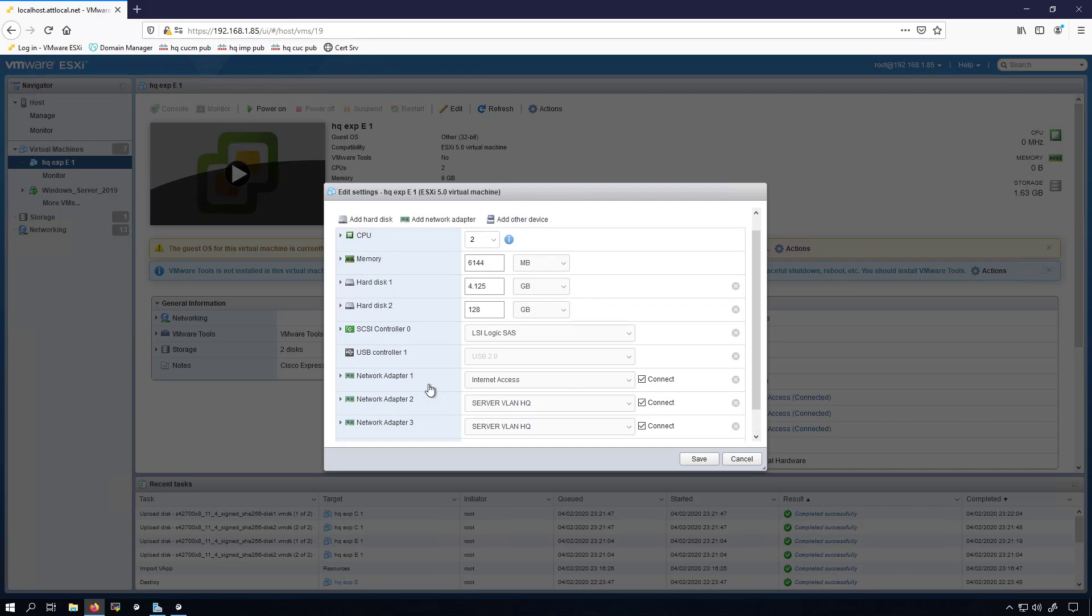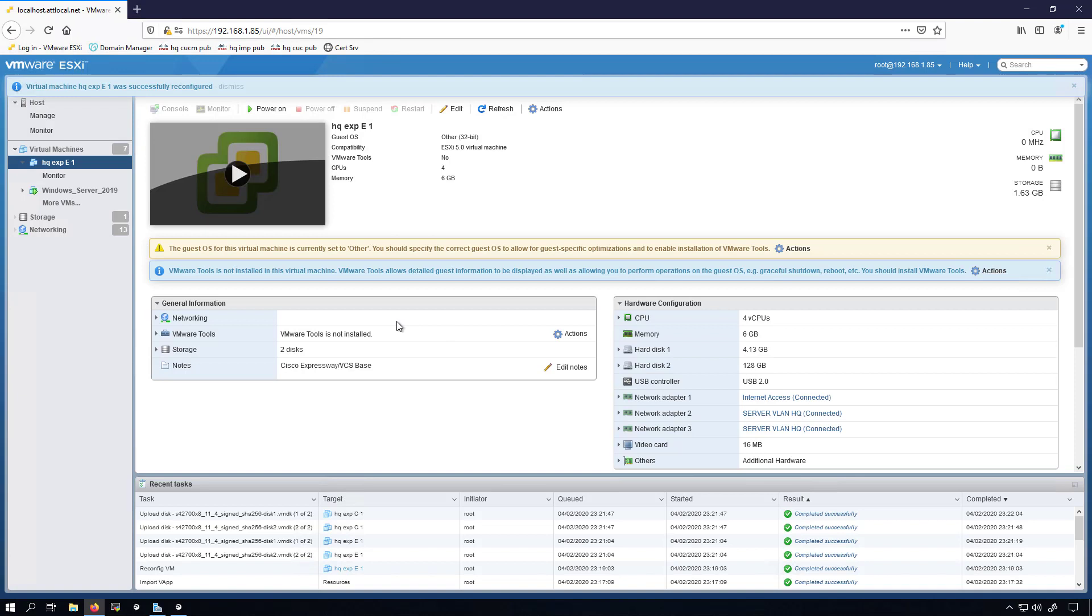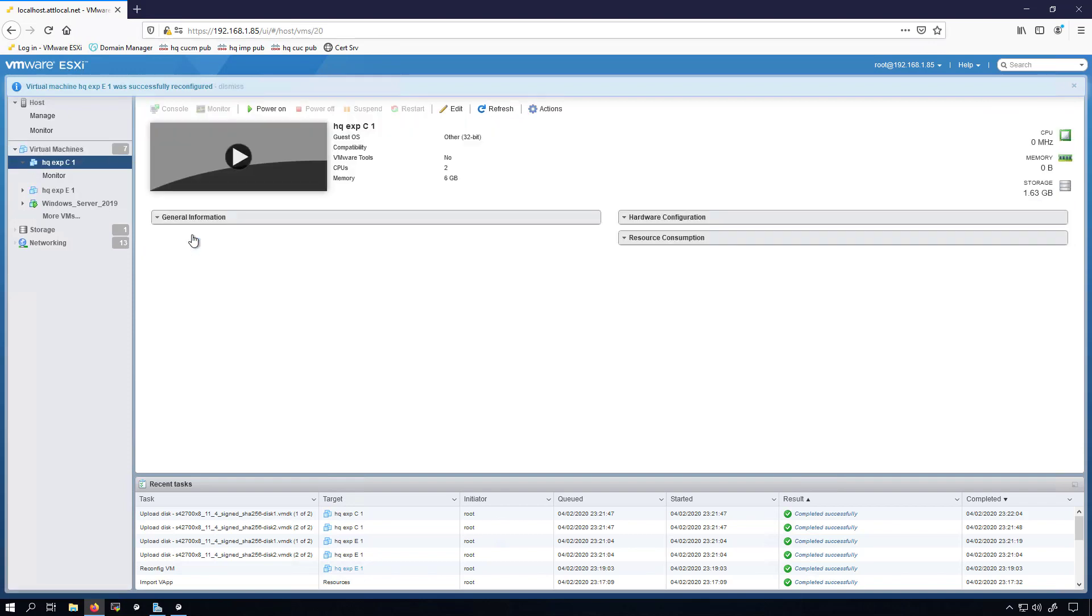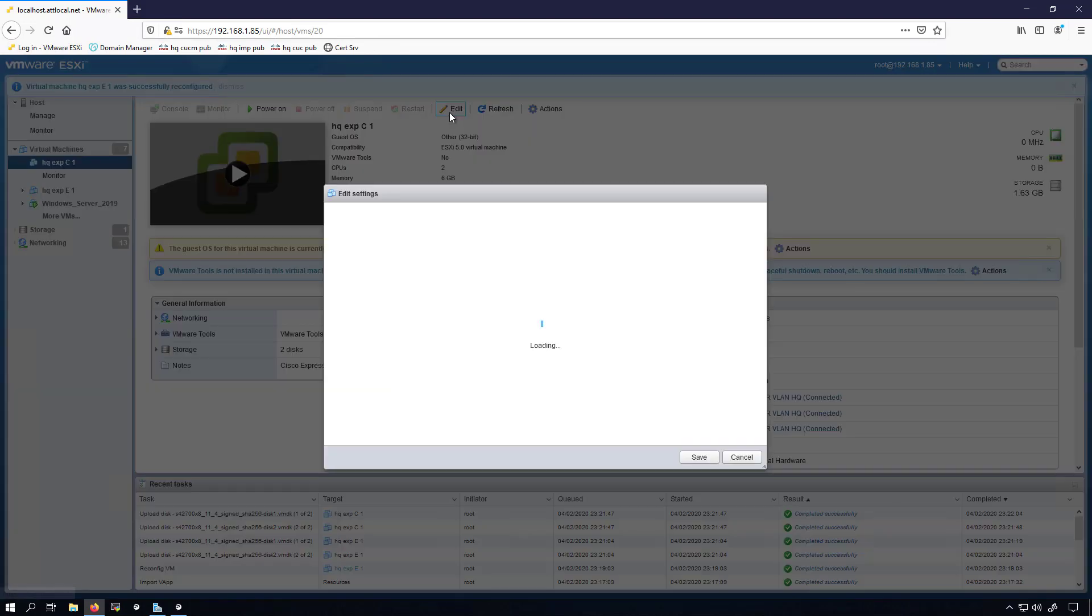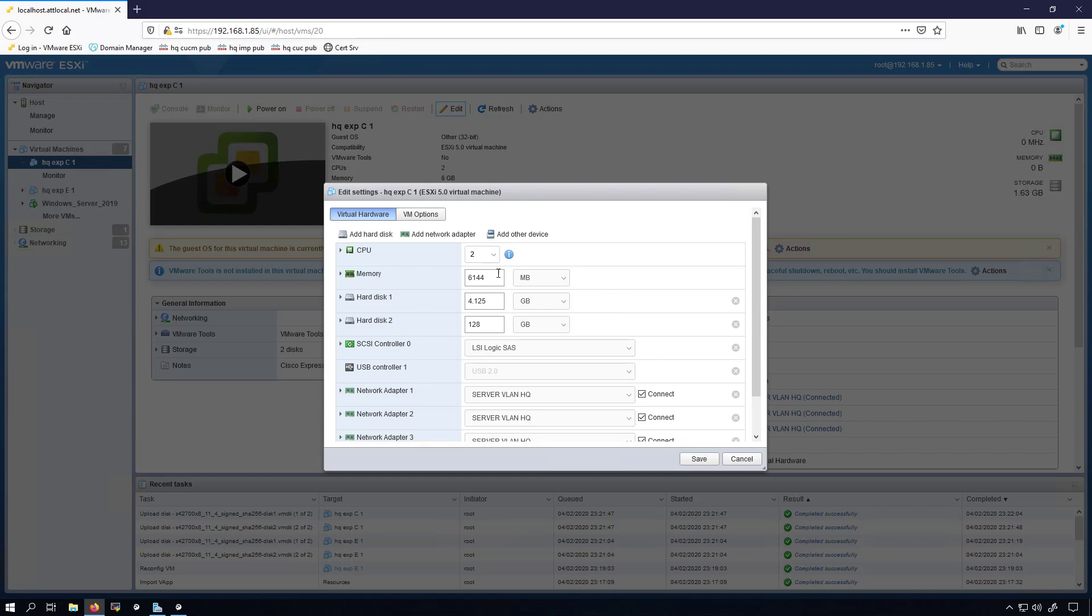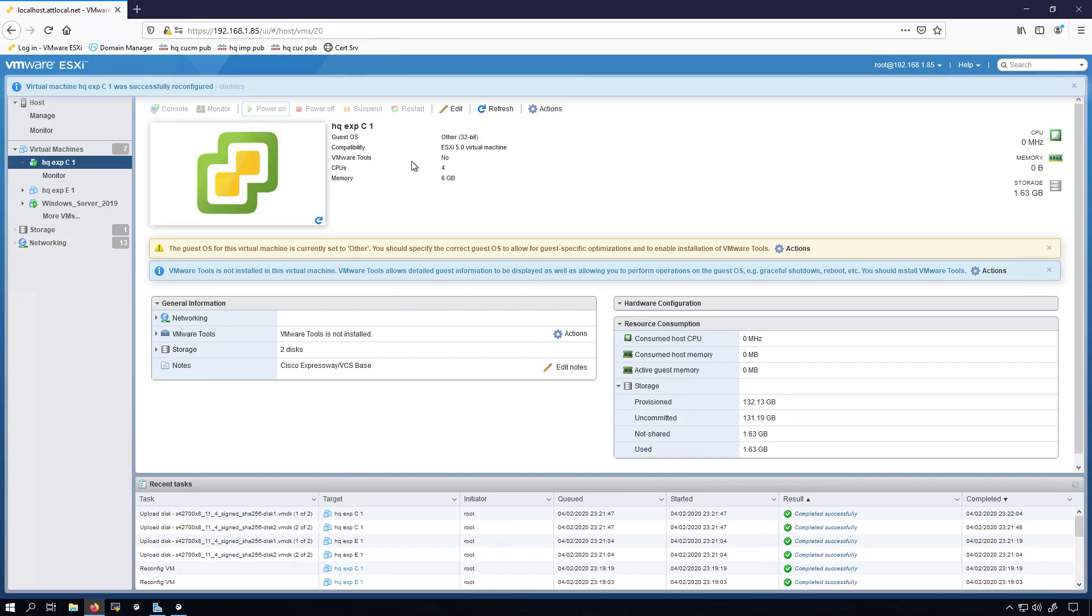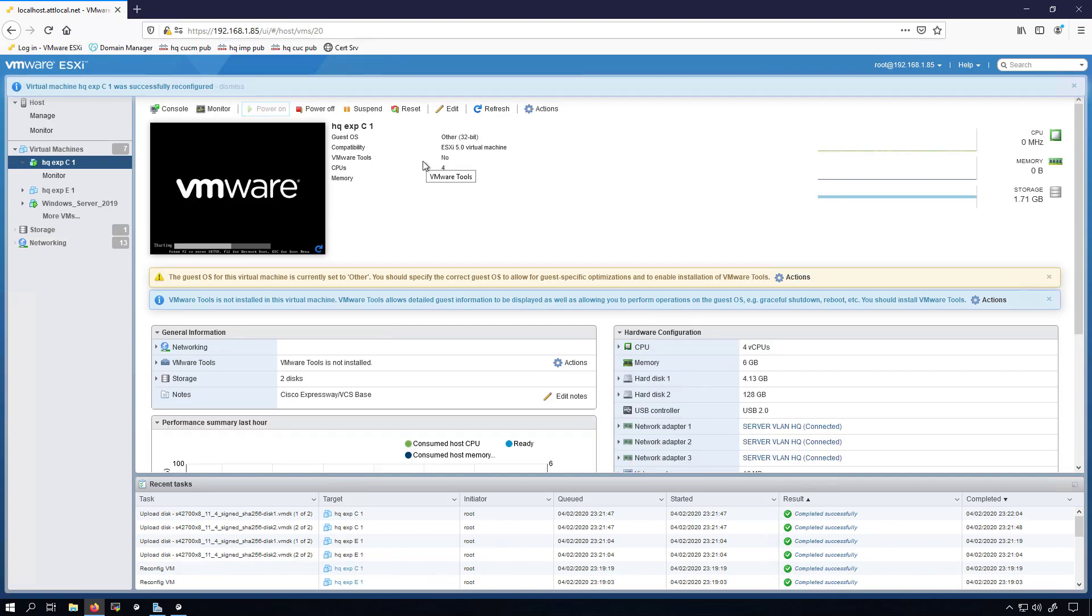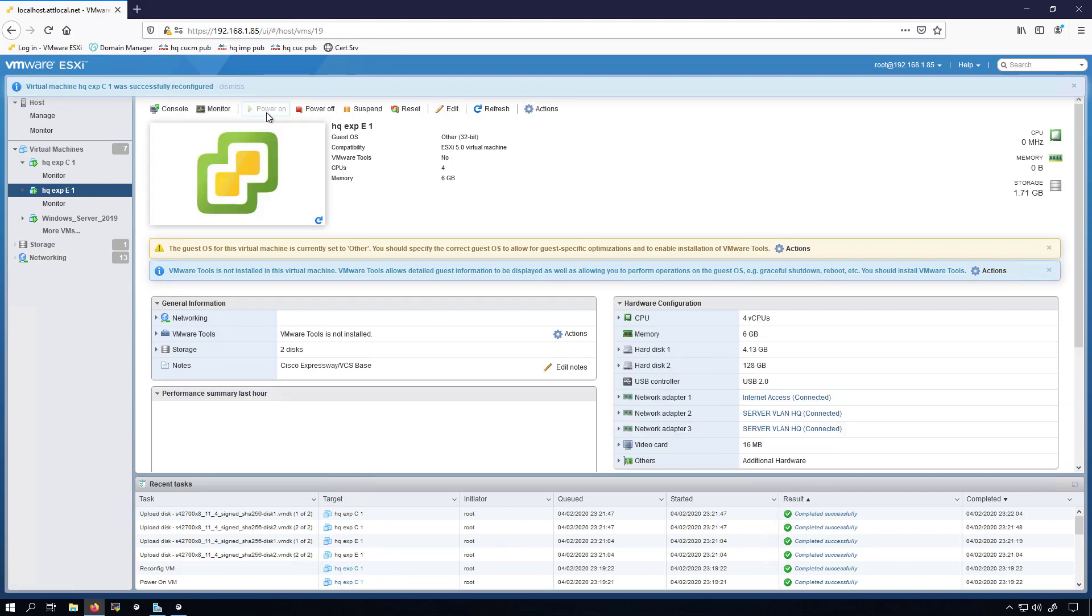My network adapter 2 will be my internal interface which will have accessibility to my Expressway C, and then the network adapter 3 is for future use. It has been forever. And I'm going to crank this up to 4 CPU, otherwise I'll get an alert saying that the CPU isn't correct, something along those lines. Now I'll hop over to the Expressway C. The only thing that I'll do there is crank the CPU up like I did on the Expressway E. We'll save that.